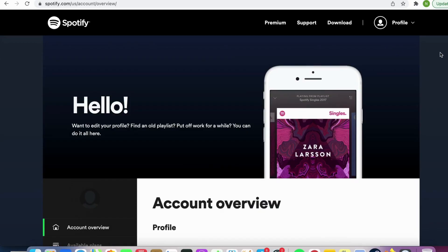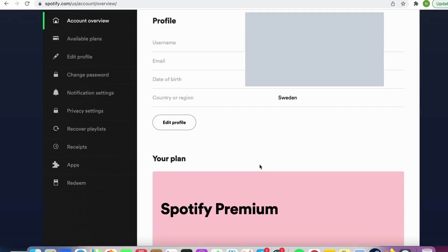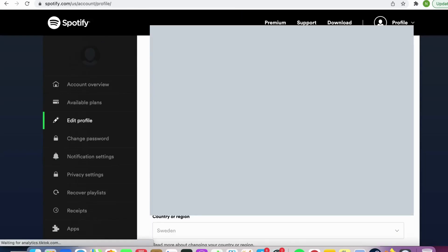What we will need to do first is to head into Spotify.com and then log into your account. Then when you have done that, click where it says edit profile on account overview.